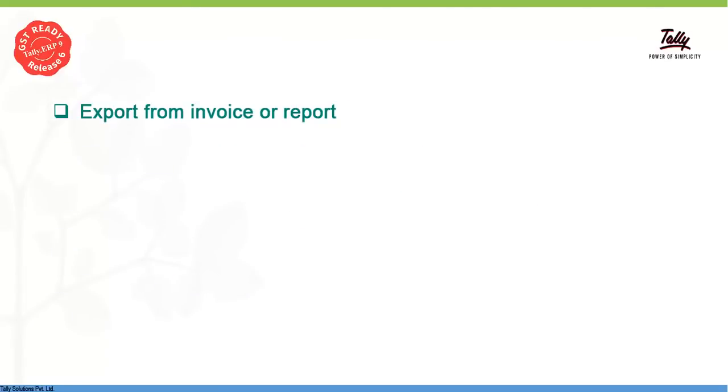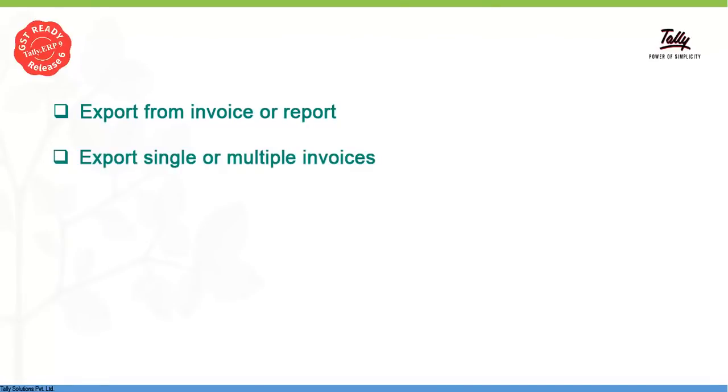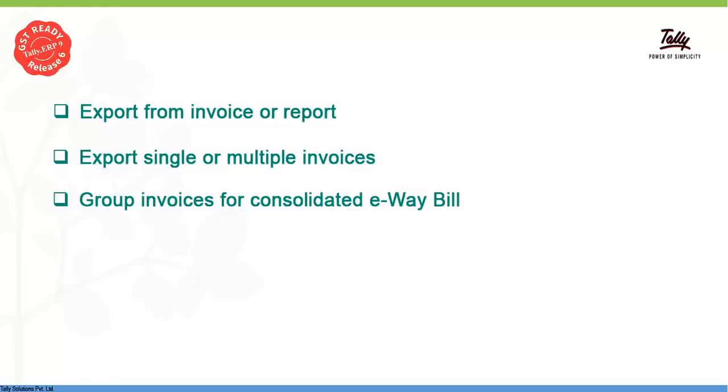Export JSON file with E-Way bill details at the time of saving invoice or at a later stage. Export a single JSON file with E-Way bill details for multiple invoices. Group consignments and export JSON file for consolidated E-Way bill. Keep track of the invoices and their corresponding E-Way bill number.